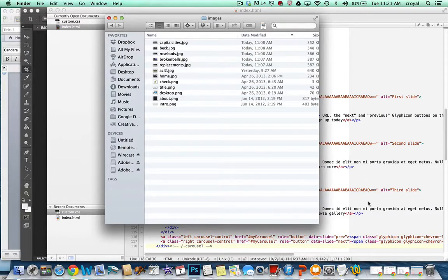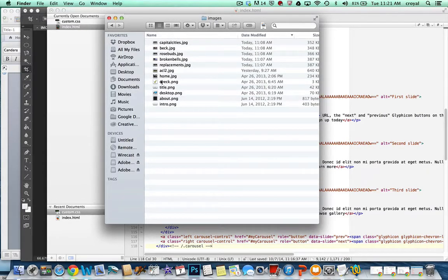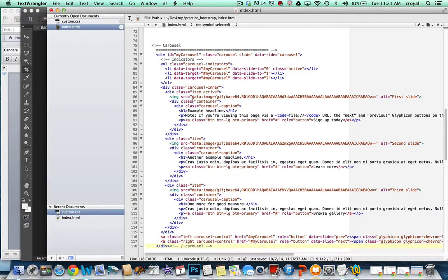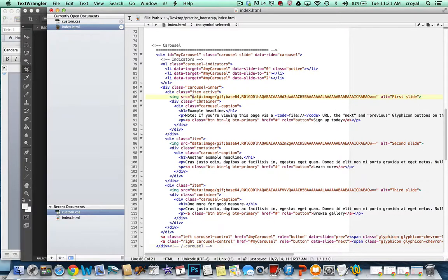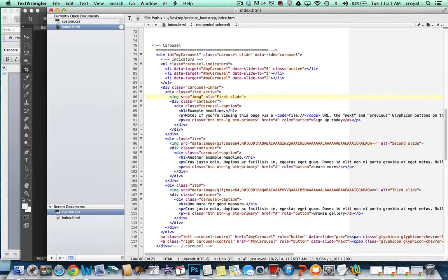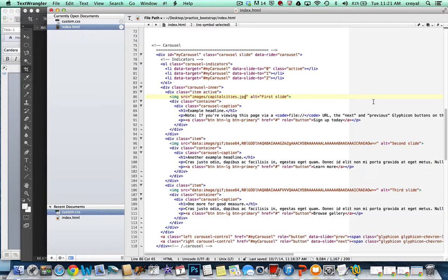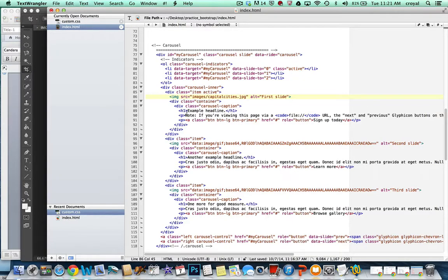And then all I have to do now that I have them in the right place, I have them in the images folder, is come in here and find where I want my first image to go, and I will put that into the source. So because it's in the images folder, we're going to say images, and I know I have capital cities as one, and you can have the alt text be anything you want, and you can obviously change what the content is here.